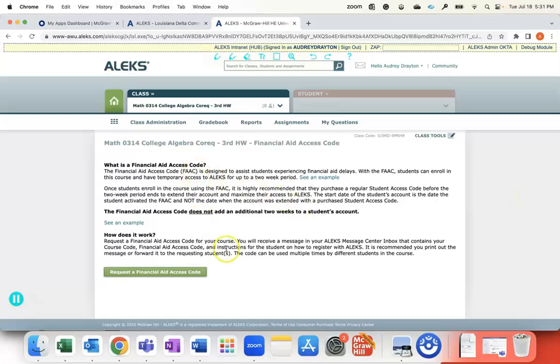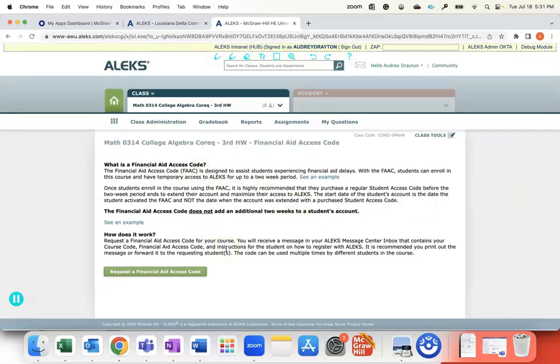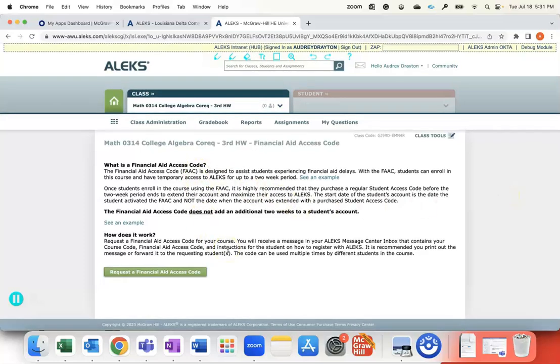It gives you quite a bit of detailed information about how this works, so please make sure you read through it. Then you can use this green button to request a Financial Aid Access Code.